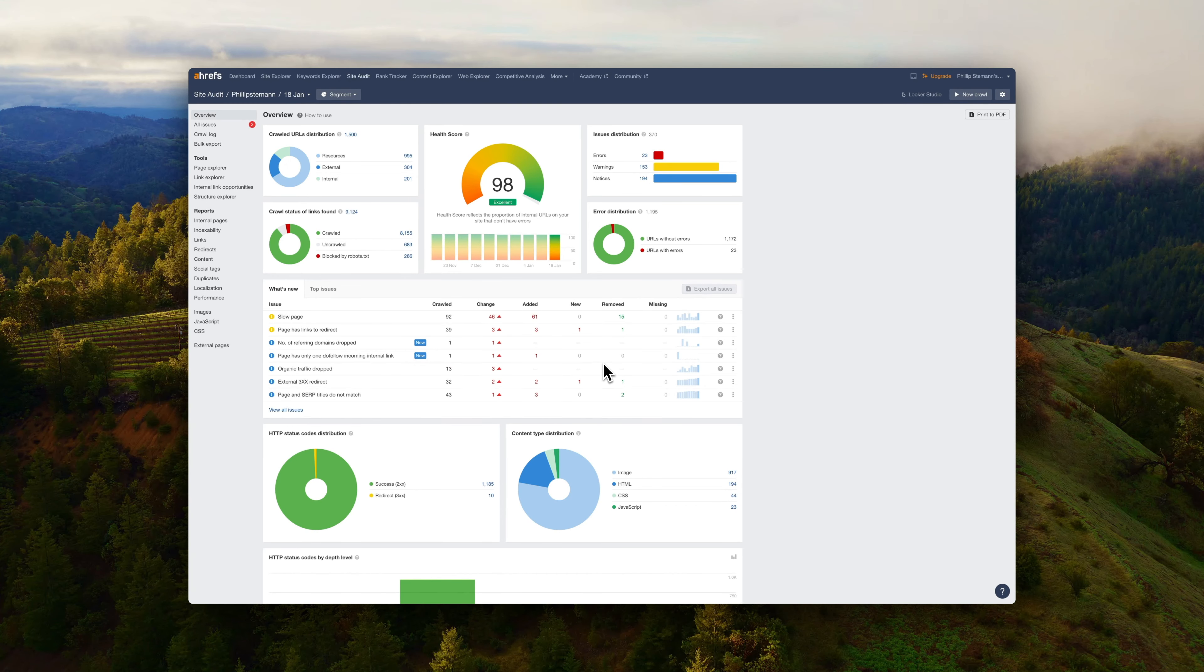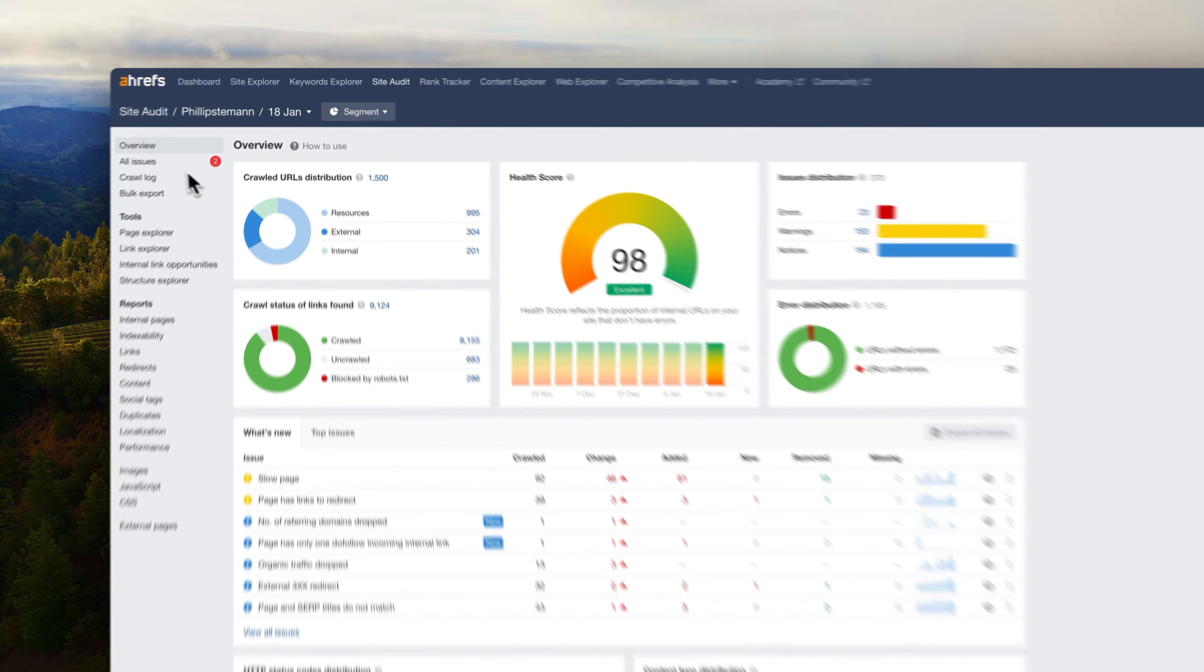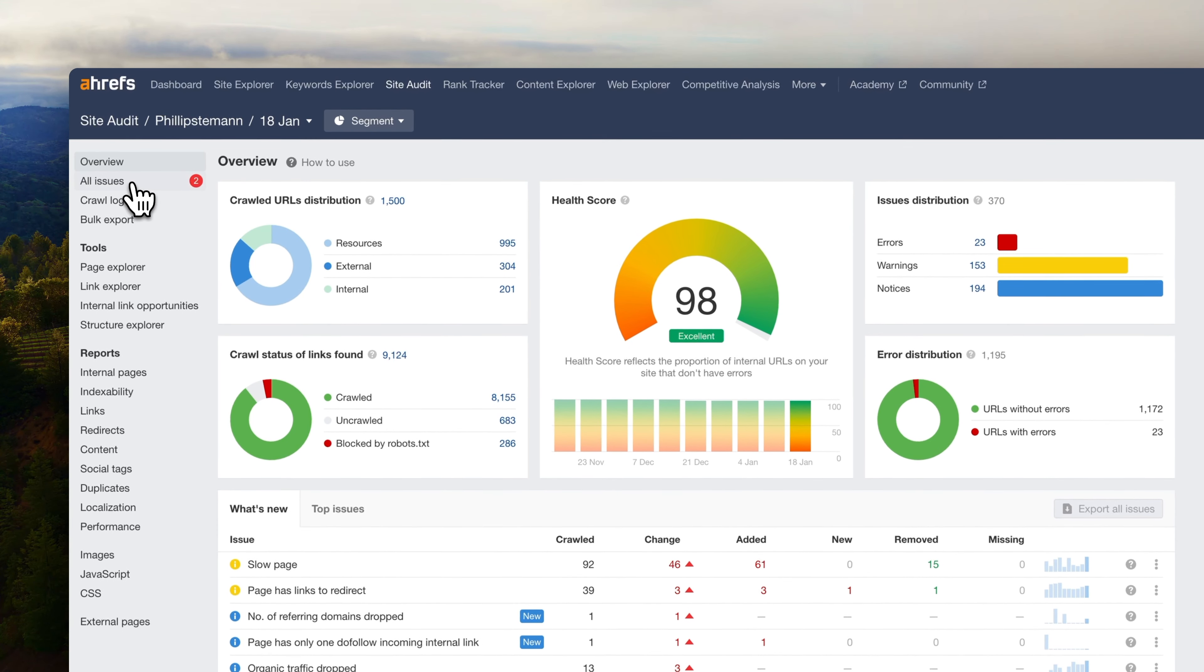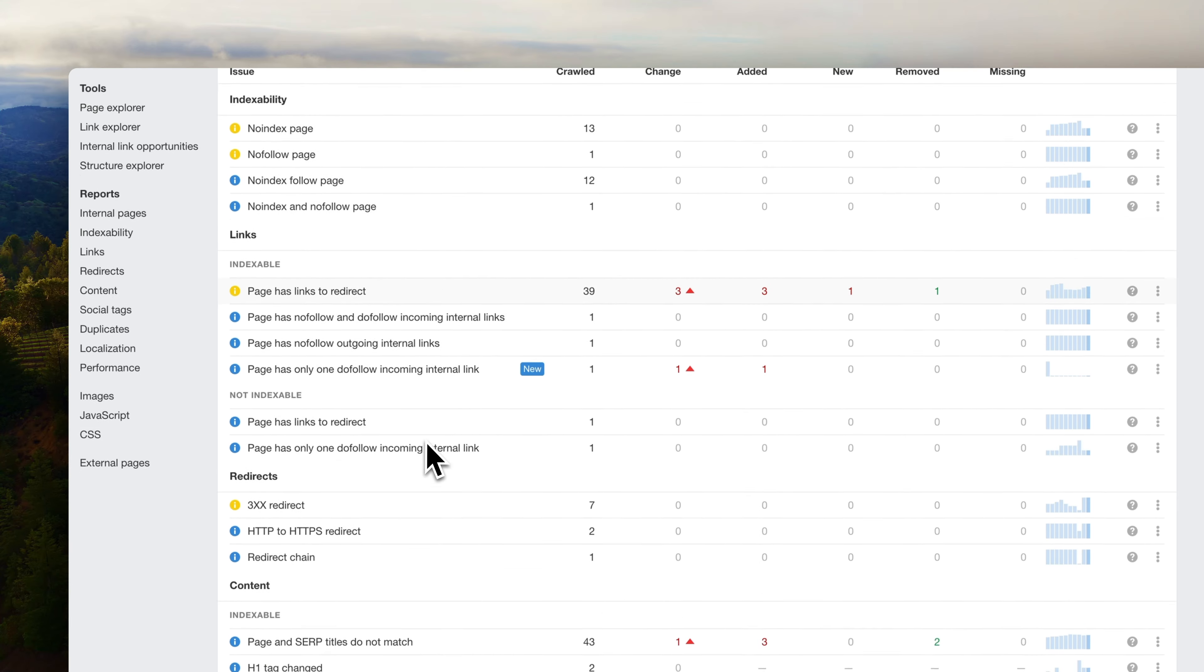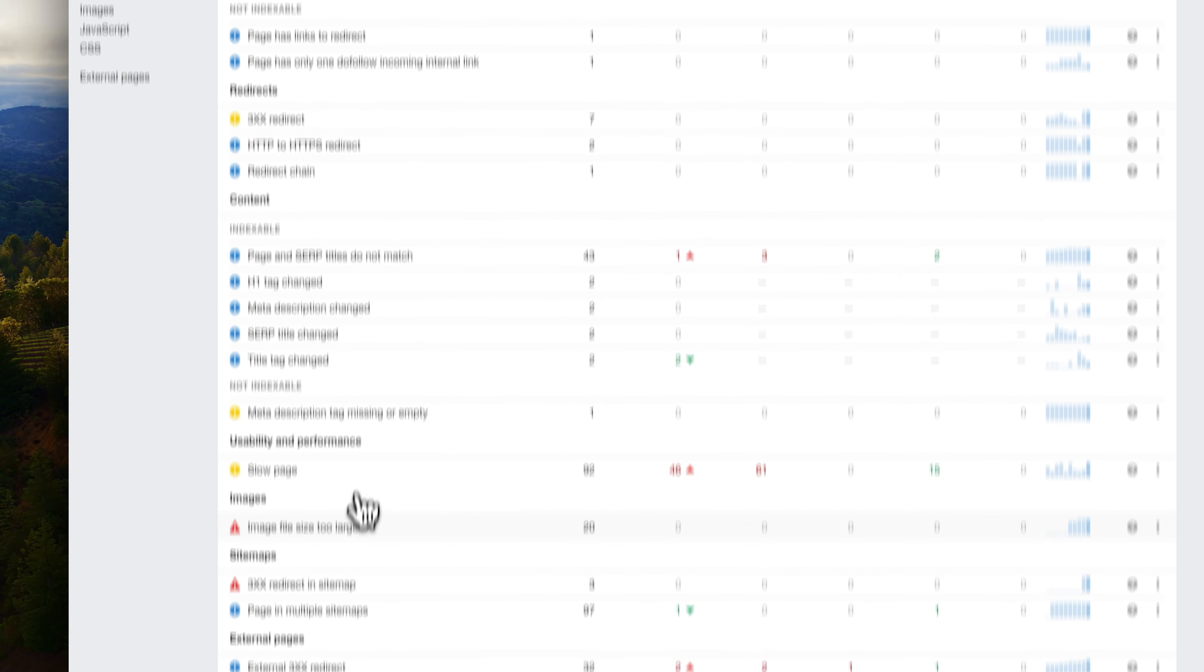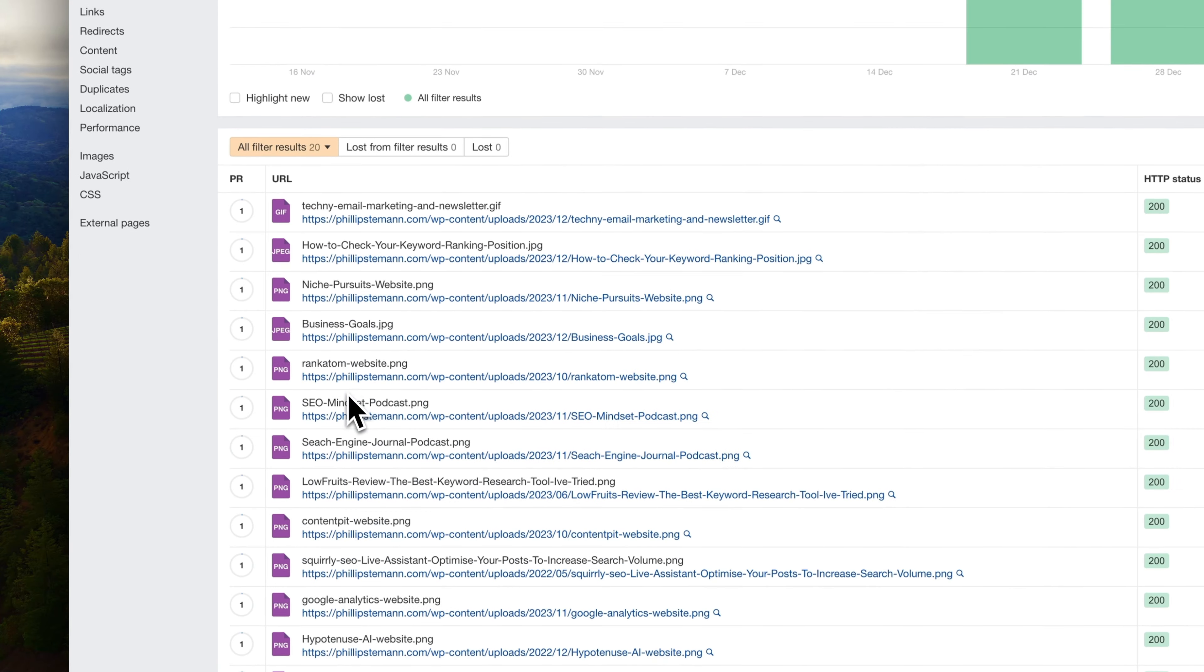And that's the thing because when I started using website auditor, I didn't quite get it because I was thinking I would just use Ahrefs website auditor, which is completely free and super thorough. But it's not the same thing because website auditor takes it a step further. And here you can analyze all of your pages.